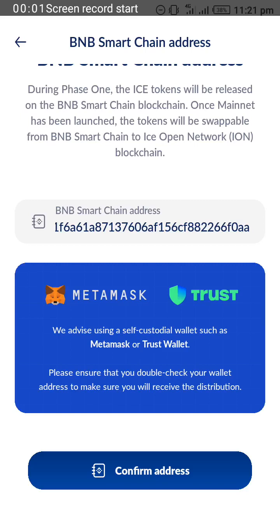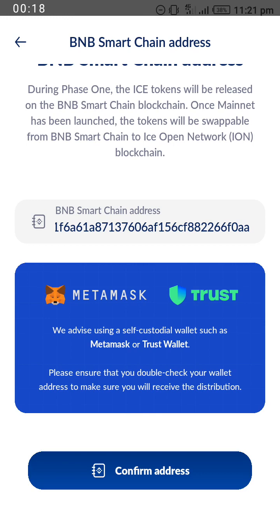I want to use this time to thank everyone who has watched our videos and equally subscribed to this channel, Brain Tech. In this video, I will be showing you how to add the ICE contract address to your Trust Wallet.